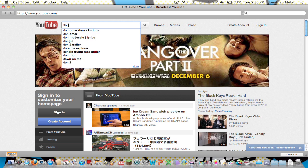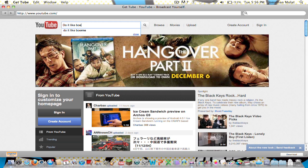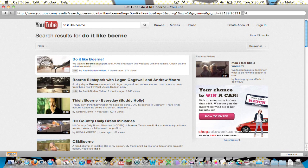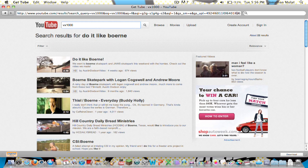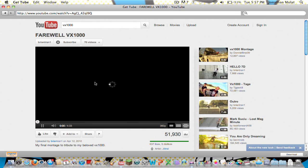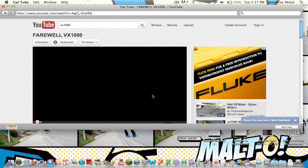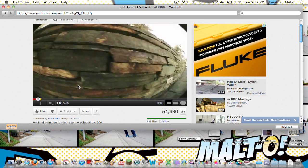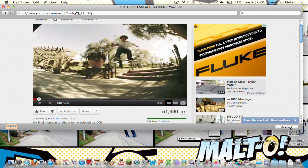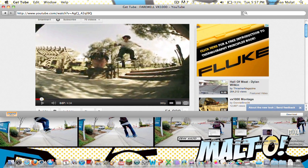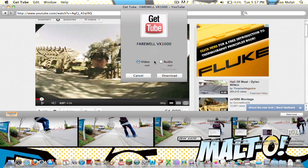I want to download this video — VX1000, this sick montage, Farewell at VX1000. It's sick, I recommend you guys watching it, it's awesome. So once you open up the page and you can play it, what you want to do is press Download — it's going to be right here at the bottom right. Press download and here you have the option of downloading it in MP4 format or MP3. If you download it in MP3, you have an option of adding it to iTunes directly.